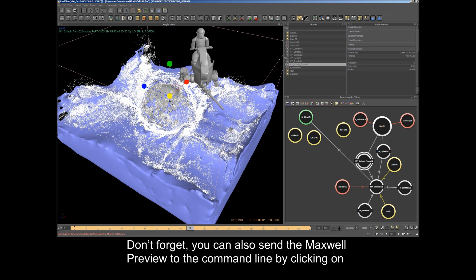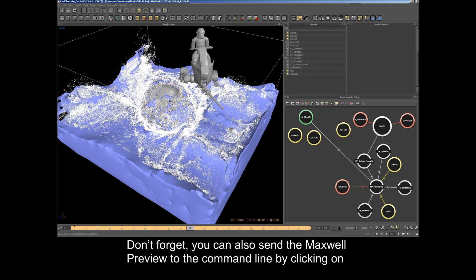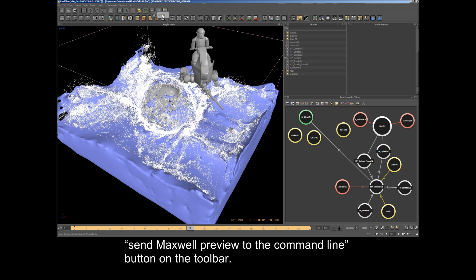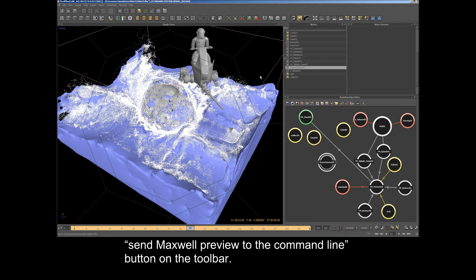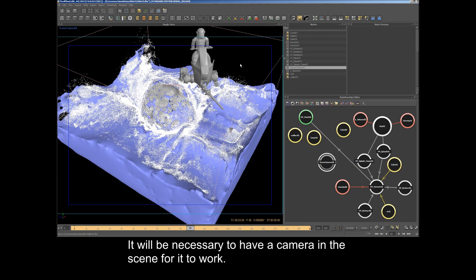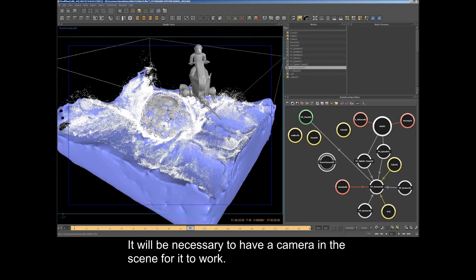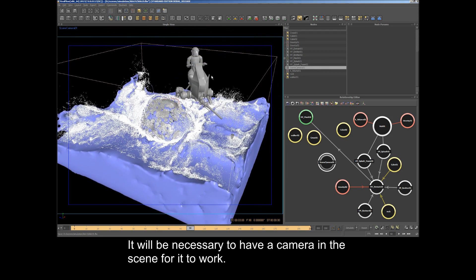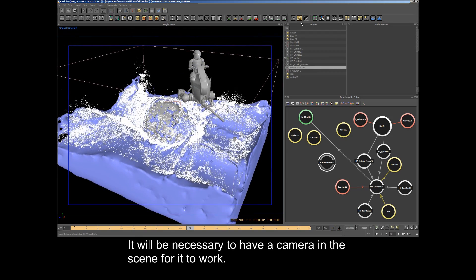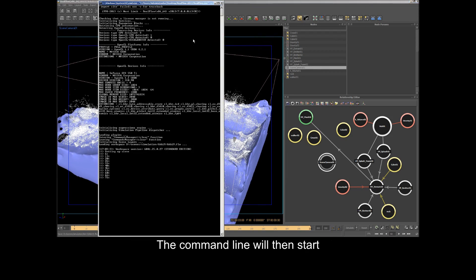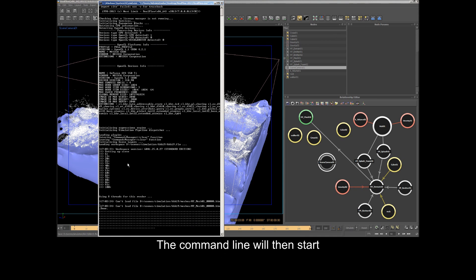Don't forget, you can also send the Maxwell Preview to the command line by clicking on Send Maxwell Preview to the Command Line button on the toolbar. It will be necessary to have a camera in the scene for it to work. The command line will then start.